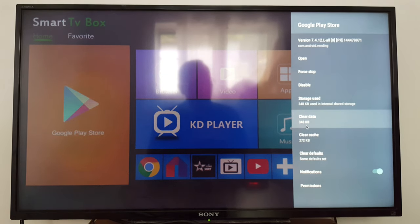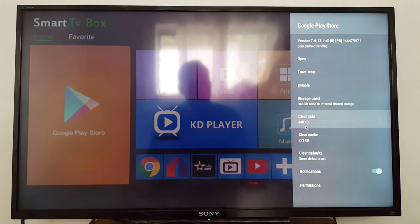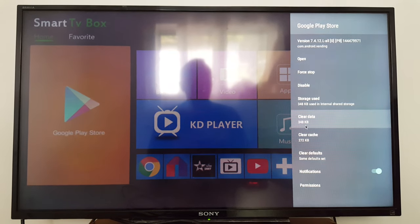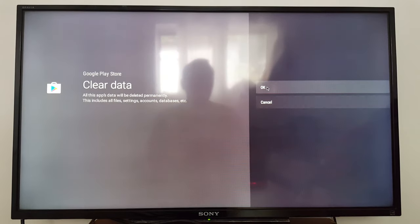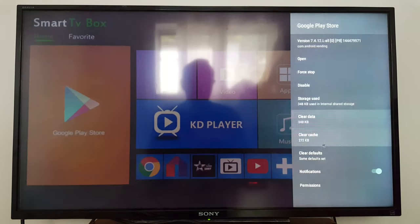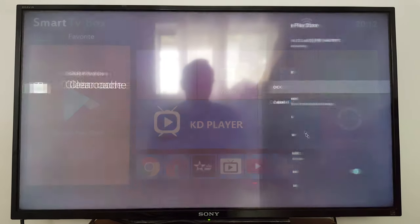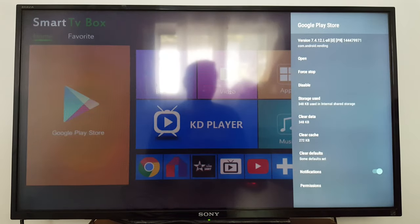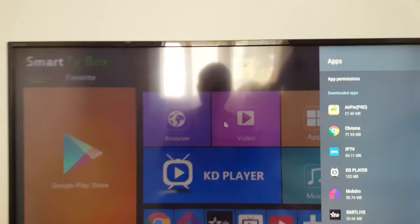You can do the same thing for any application that's giving you problems. Just press the application, go to clear data, press OK, and then clear cache, press OK. Reboot your TV and you're good to go.